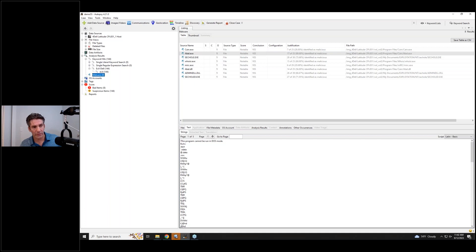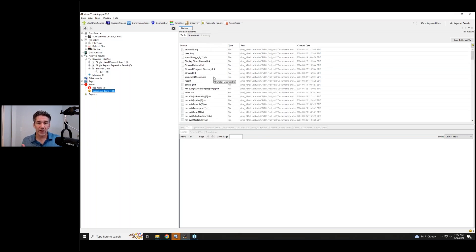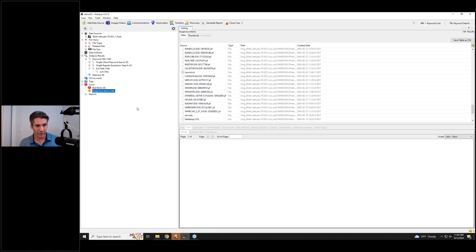Another new thing added in this release is the Score tab. We added scoring into Autopsy about two years ago, driven largely by the CyberTriage work — they share the same backend database. You can now go through and focus on the score view in Autopsy. This shows all of the 'bad items' — basically all the files flagged as malware — and 'suspicious items,' which includes keyword hits and interesting items rules. You can start using Autopsy kind of like how CyberTriage works: start with 'show me the bad stuff, show me the suspicious stuff.'